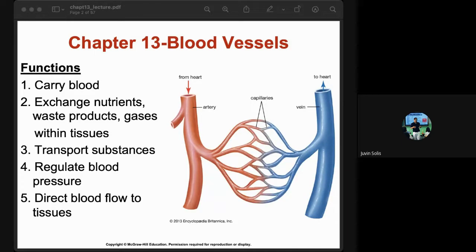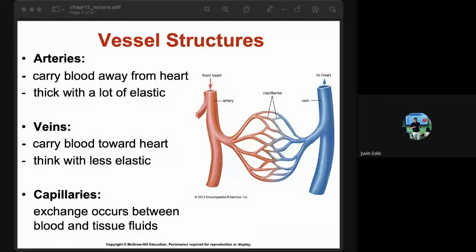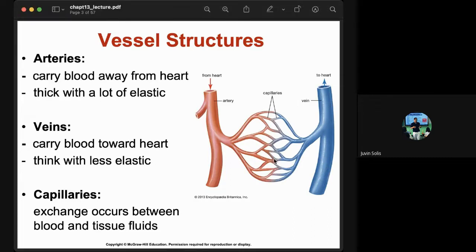Blood vessels regulate blood pressure and direct blood flow to all tissues. Arteries carry blood away from the heart; they are thick with a lot of elastic tissue, and the blood is oxygenated — rich in oxygen. Veins carry blood toward the heart; they are thick with less elastic tissue and the blood is deoxygenated. Capillaries are where exchange occurs between body fluids and tissues.